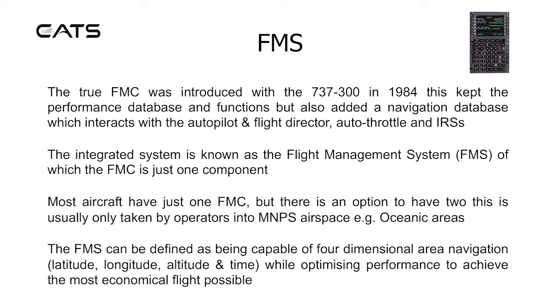The FMS can be defined as being capable of four-dimensional area navigation: latitude, longitude, altitude and time, while optimizing performance to achieve the most economical flight possible.